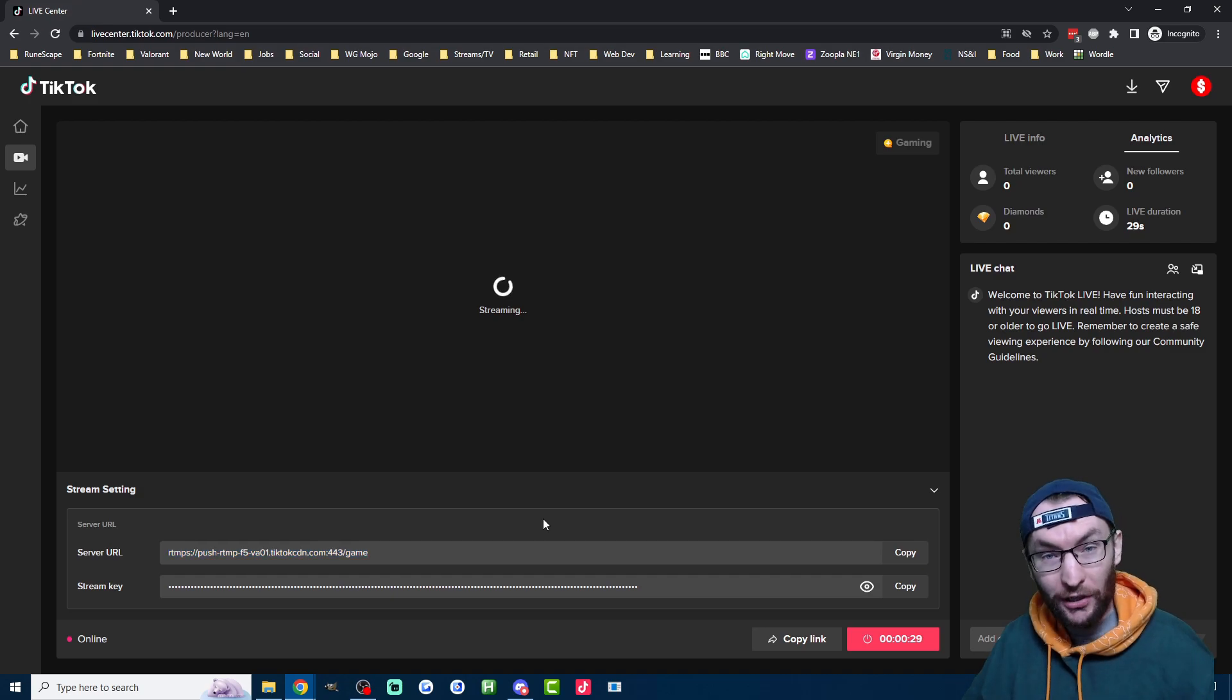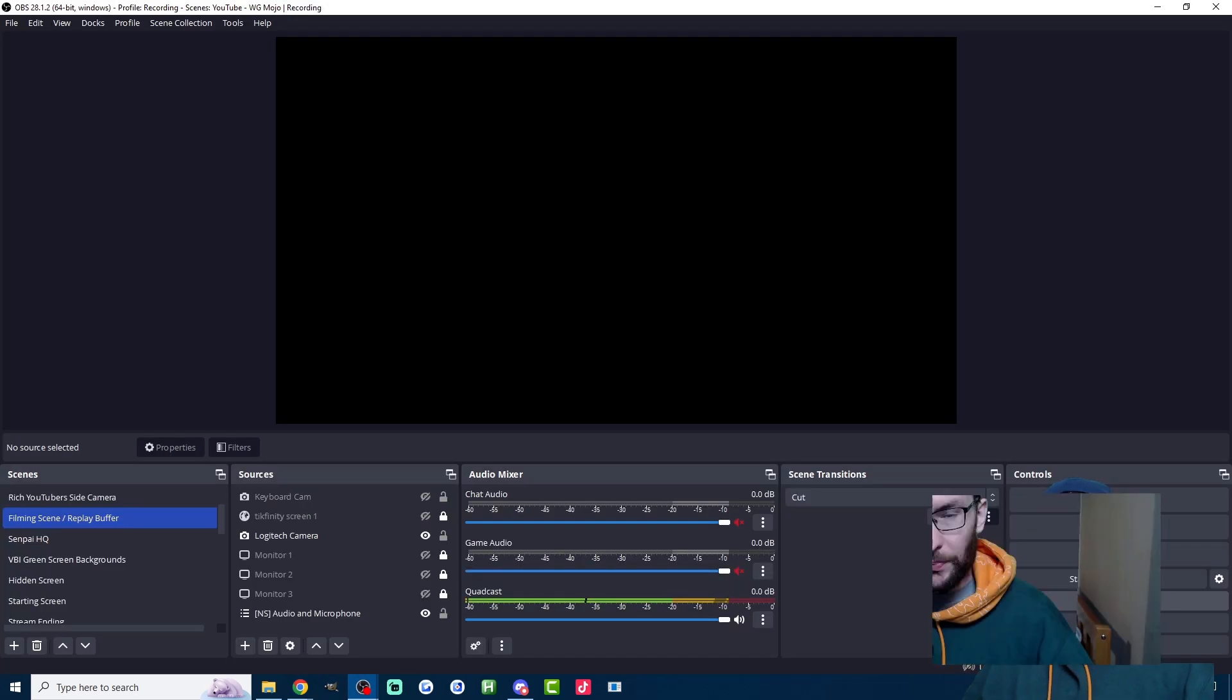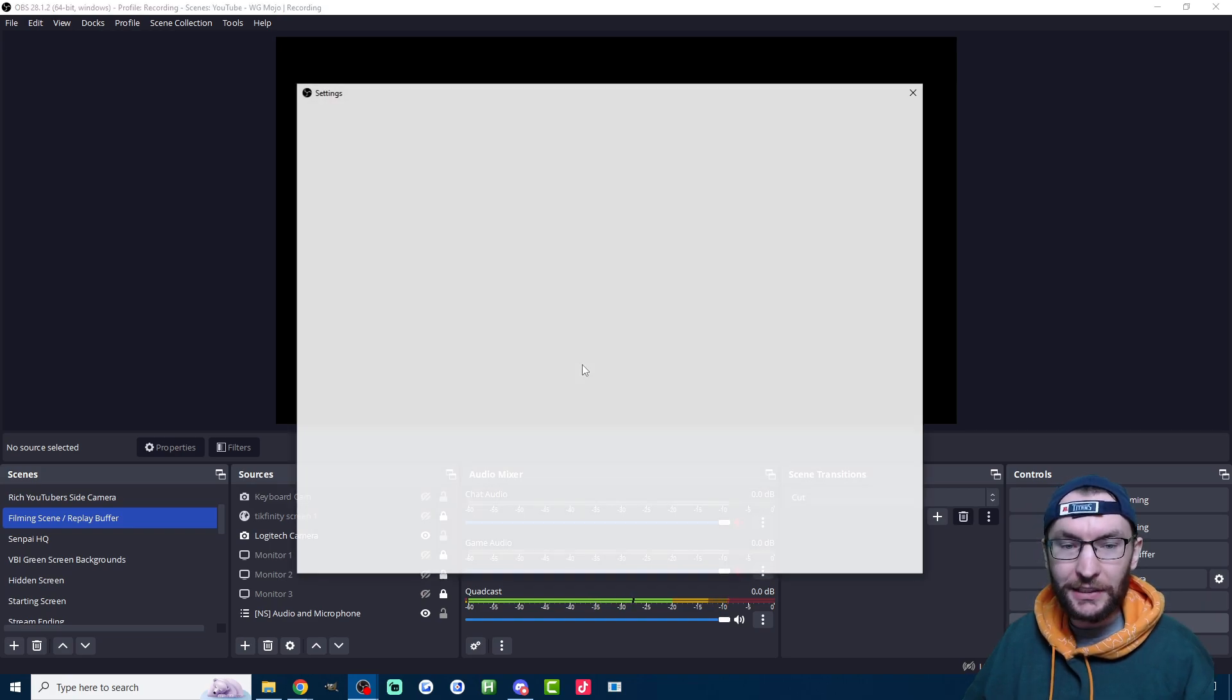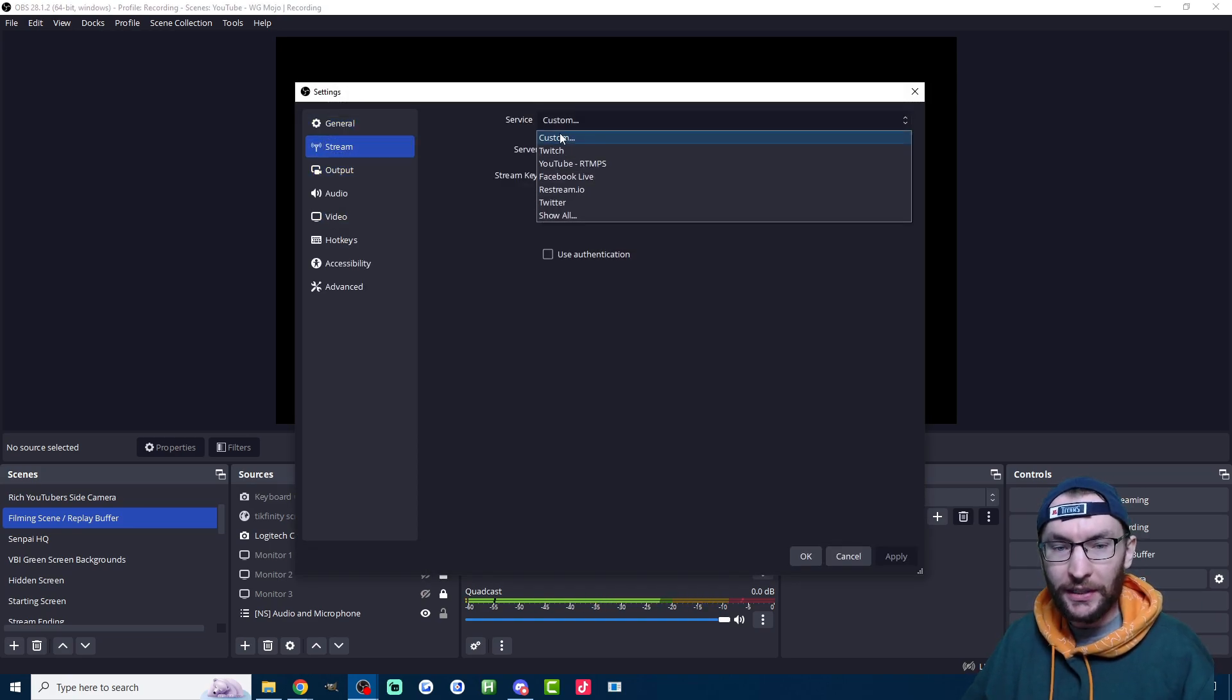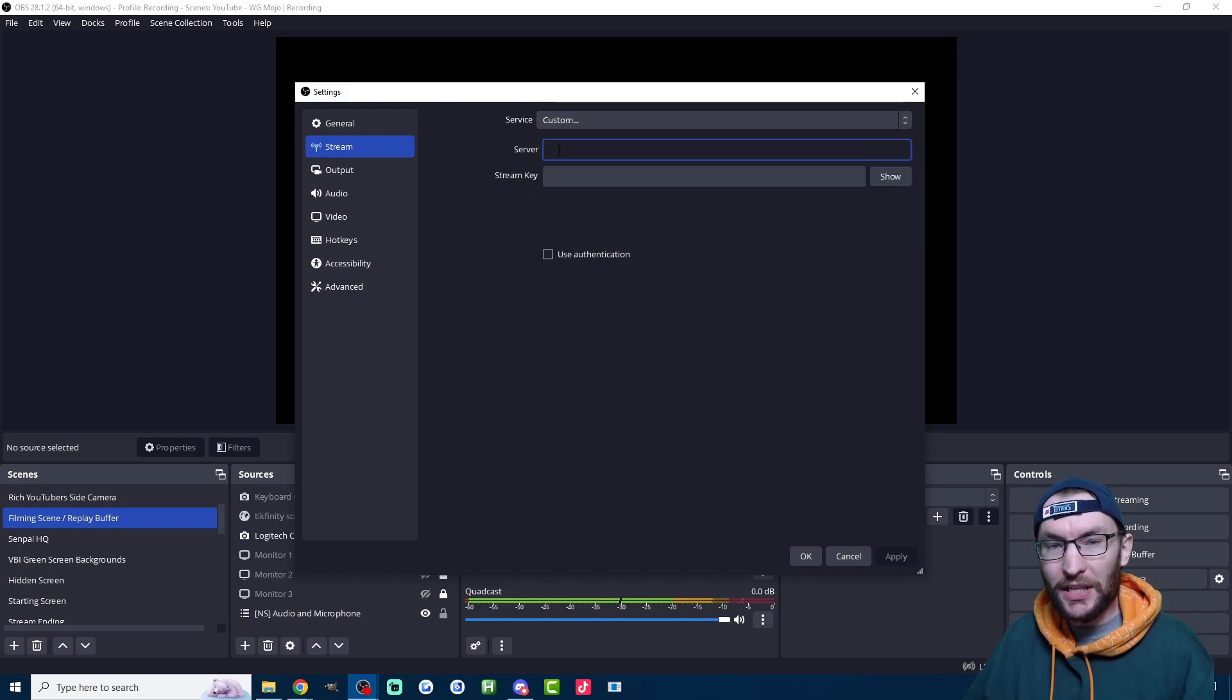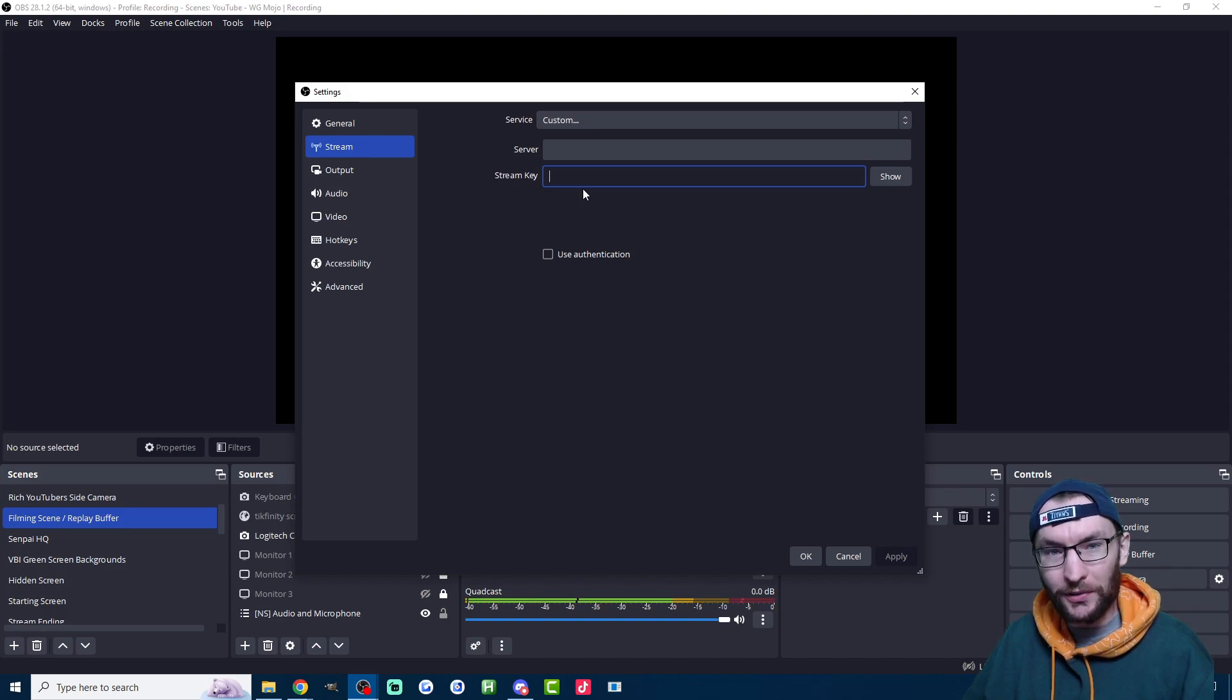Skip ahead if you can't find your stream key, but let's show how to add it to OBS. So it's super simple. Just click on settings and then once you're on the settings page, click on stream and set the service to custom and then paste the server URL into this box and paste the stream key into this box.